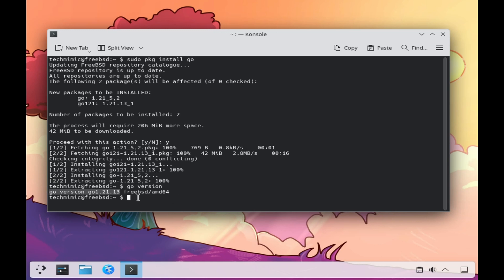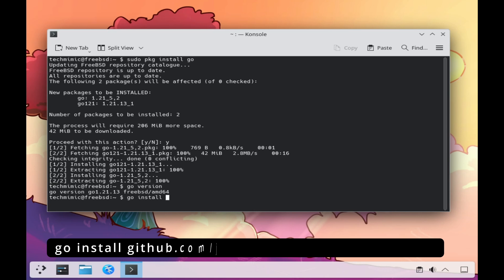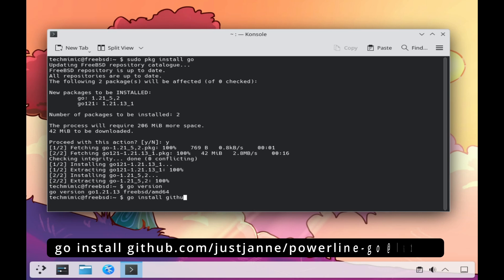Powerline Go provides a beautiful and fast prompt for your shell, written in the Go language. A link to the GitHub page is in the description of this video. Now that Go is available, install Powerline Go with the command: go install github.com/justjanne/powerline-go@latest.